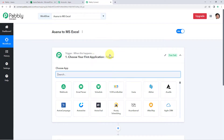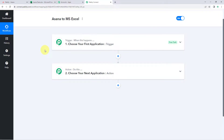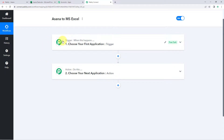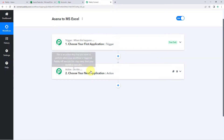Now we can see that our workflow is open over here, and in this workflow we can see two different windows. The first one is the trigger window, and the second one is the action window. Triggers and actions are basically those two principles on which this whole automation works, where the trigger says when this happens, and the action says do this. So let's begin with the trigger window.